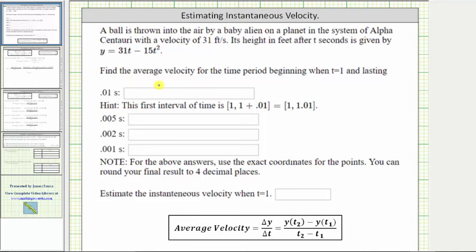We're asked to find the average velocity for the time period beginning when t equals one and lasting a variety of time intervals. Notice how the time intervals are getting shorter and shorter. Then we're asked to use these average velocities to estimate the instantaneous velocity at t equals one.